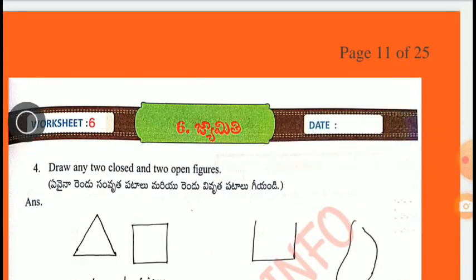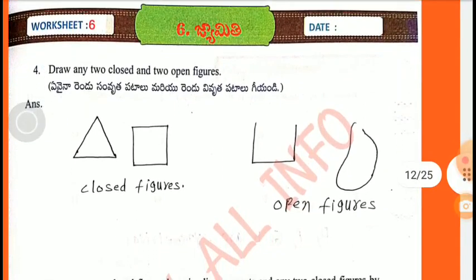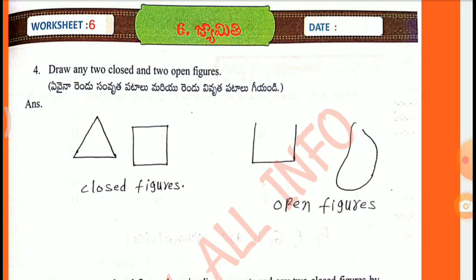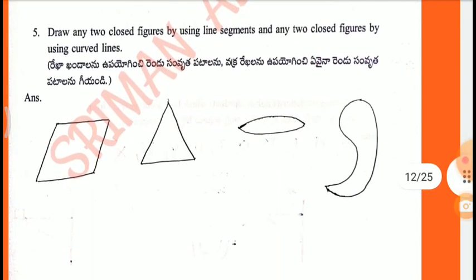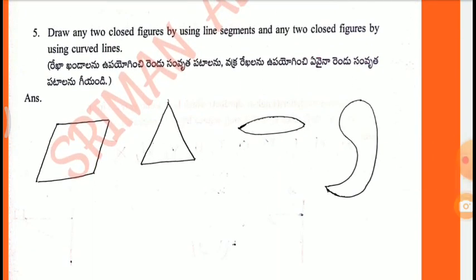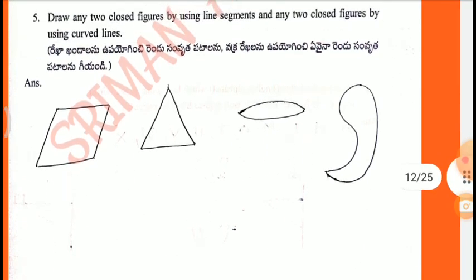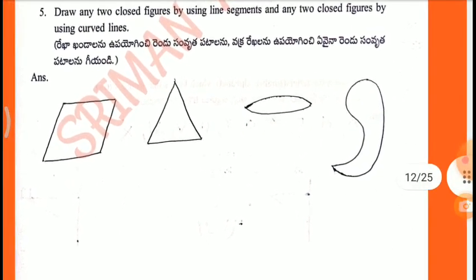Worksheet 6, Fourth one: Draw any two closed and two open figures. The first two — triangle and square — are closed figures. The second two are open figures. Fifth one: Draw two closed figures using line segments and two closed figures using curved lines. Rhombus and triangle are closed figures. Next two are curved closed figures.